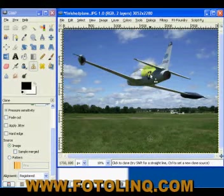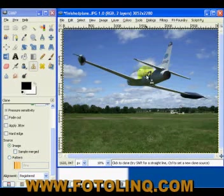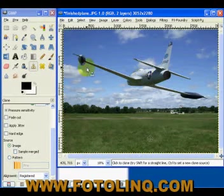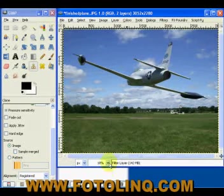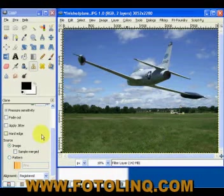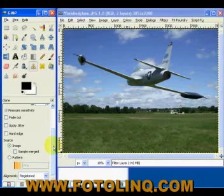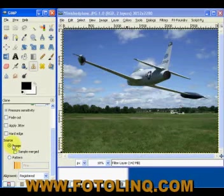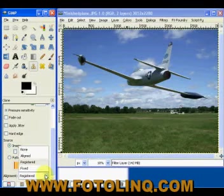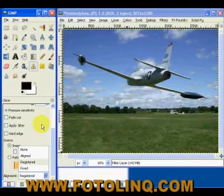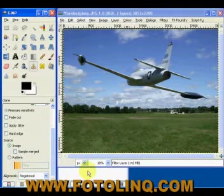If you combine this — and I refer you to the tutorial on selections and channels — you could even confine it to a specific selection, like the airplane on a channel. Basically, here's what we do: we select the clone tool, come down here, and ensure that the source is set to an image. The alignment has to be registered — it's originally set to none, so we have to make sure it is registered.